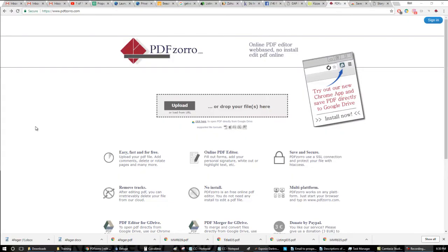Hey, I just want to give a shout out to PDF Zorro. If you guys are looking for a really awesome PDF editing tool, this is fantastic. I just found this and I love it.